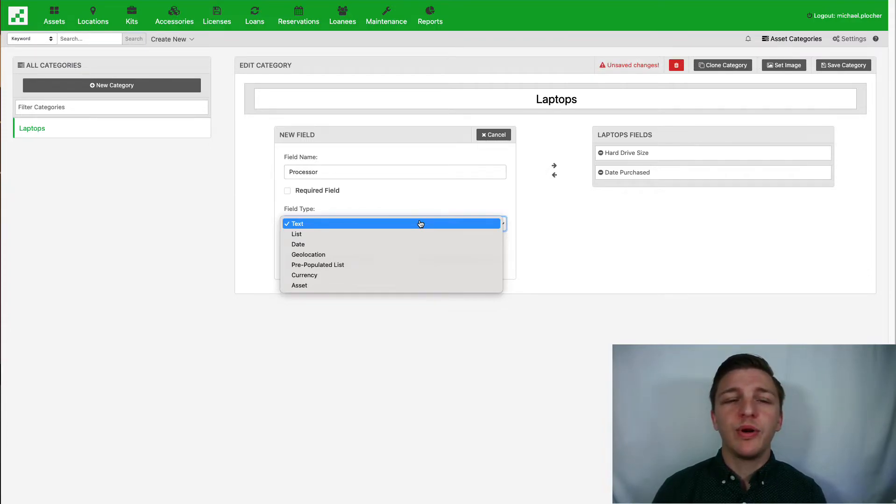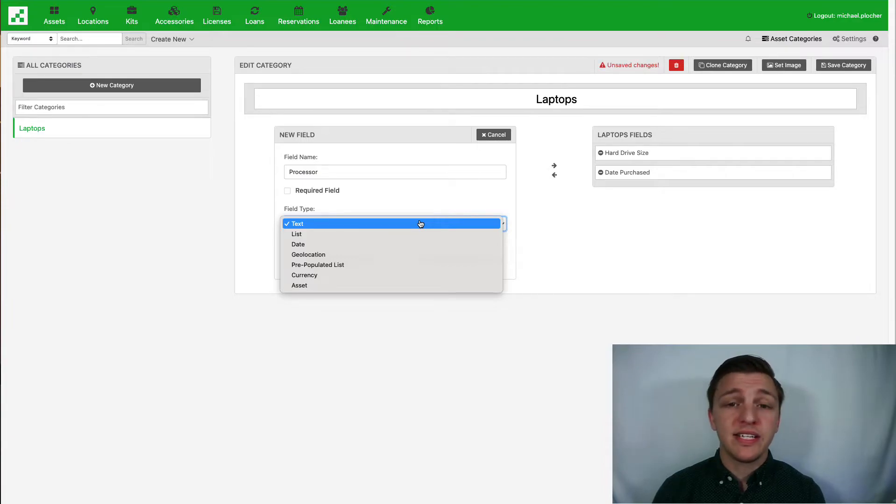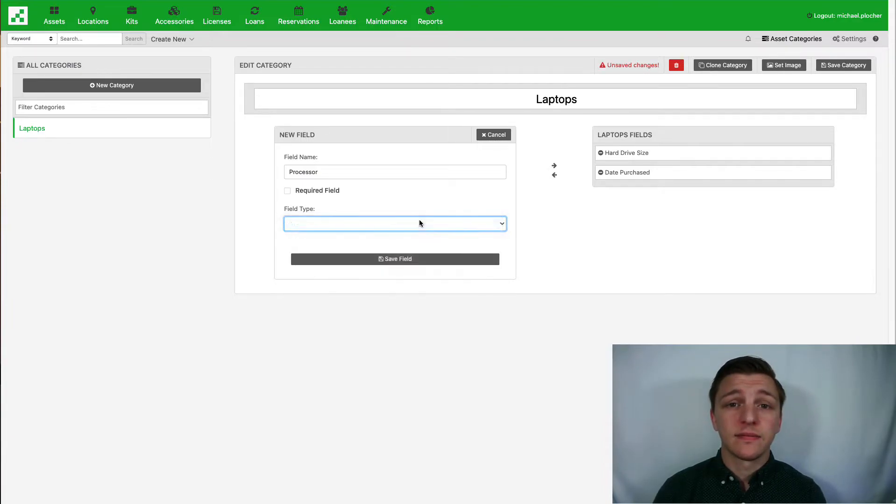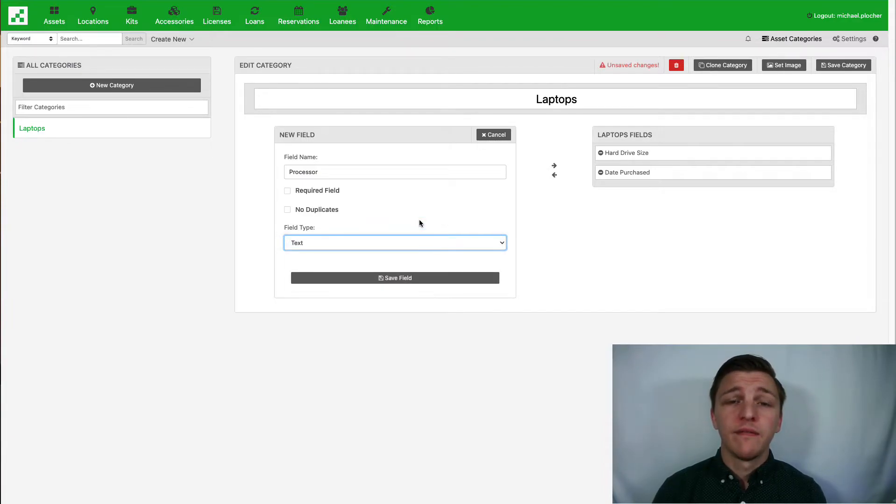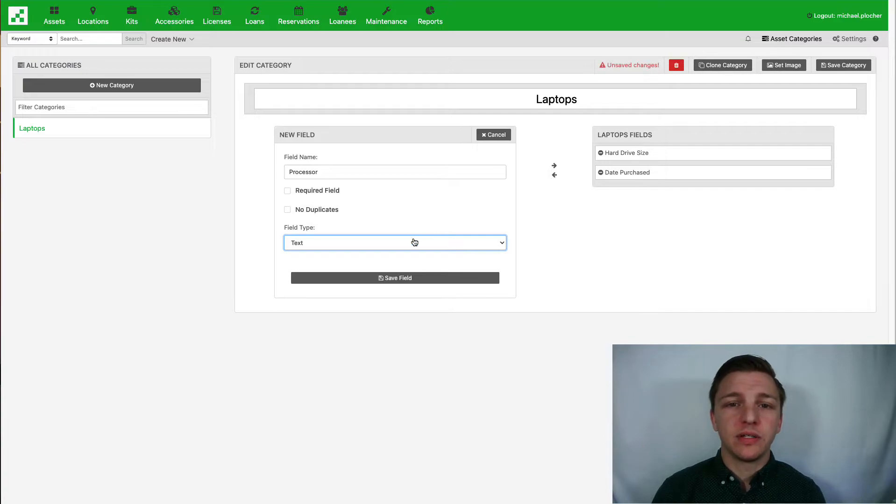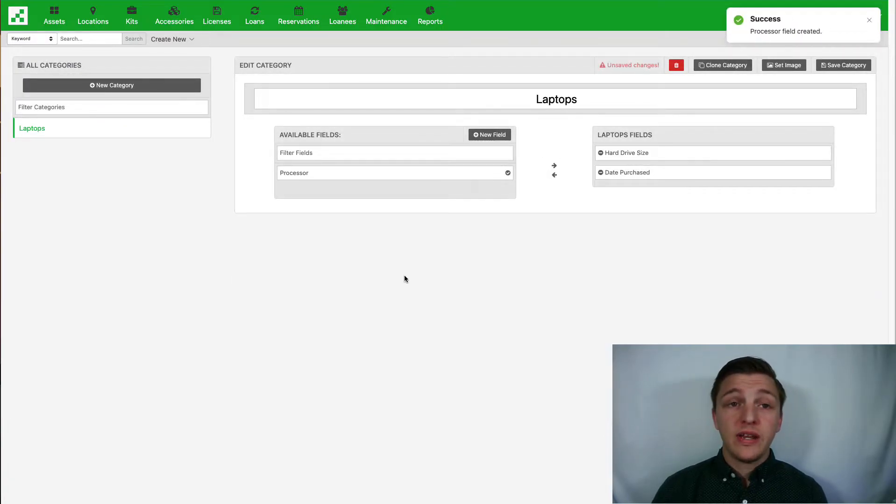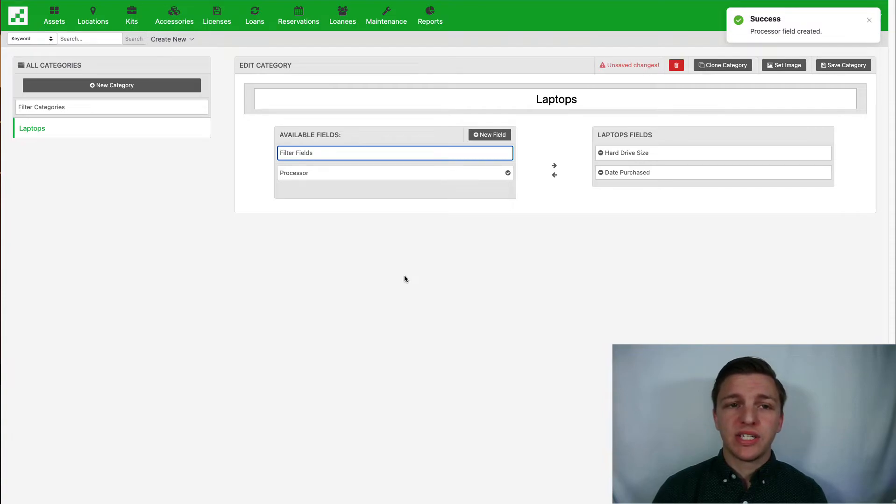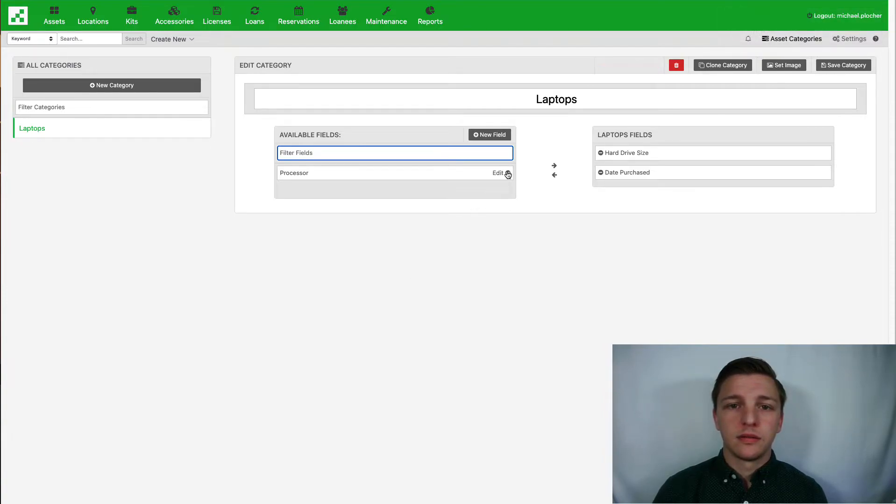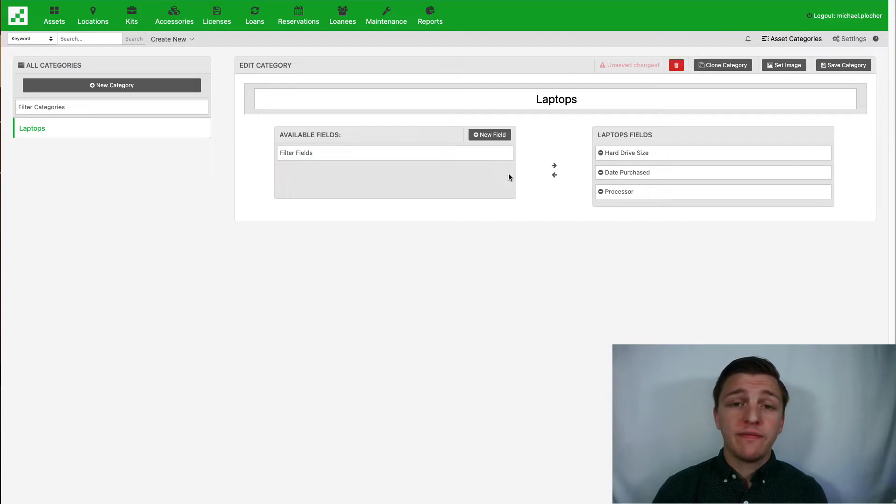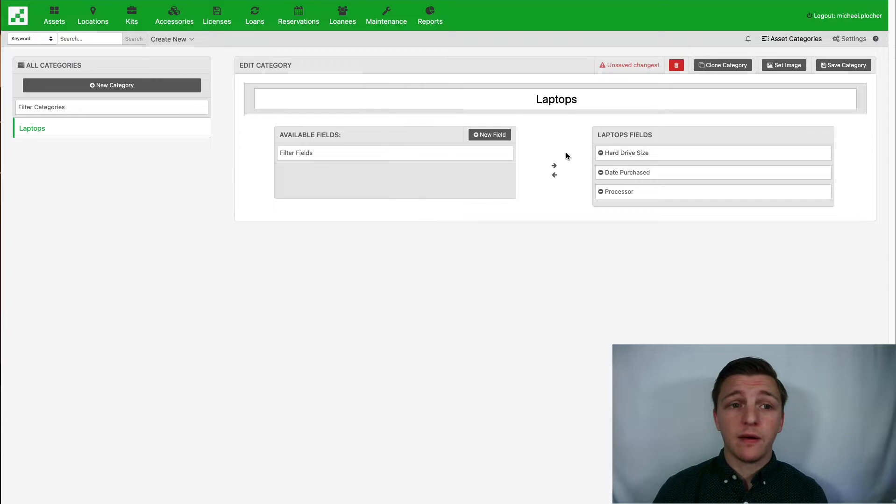For this we'll stick with a text field and click Save. We can then click the check mark to assign this field. Now that we have created our fields we can properly format our CSV file.